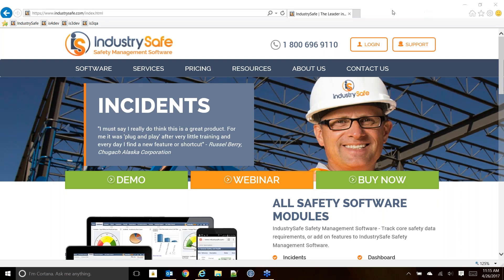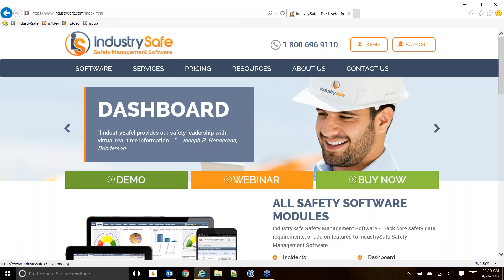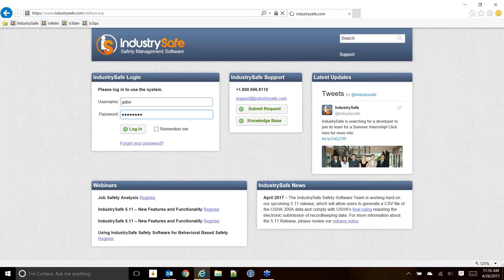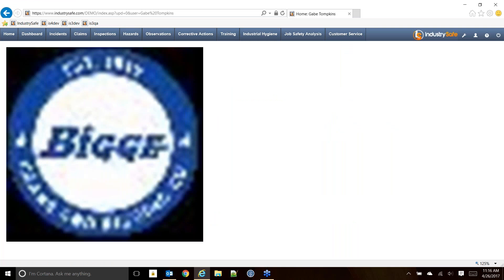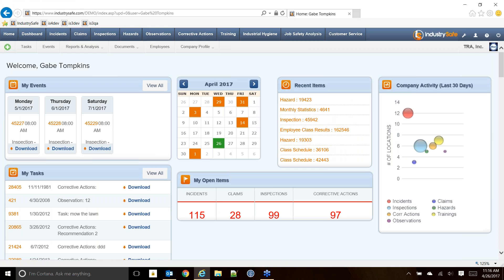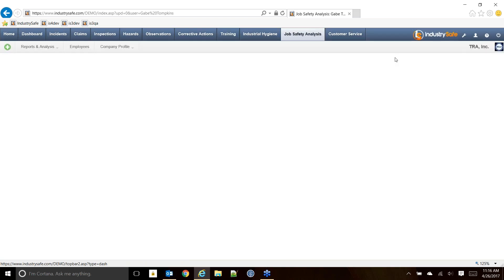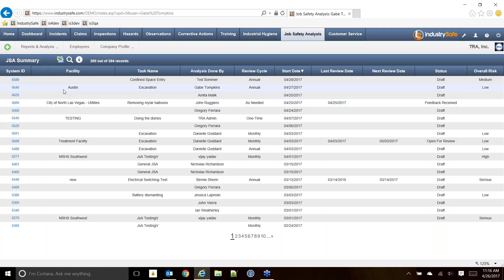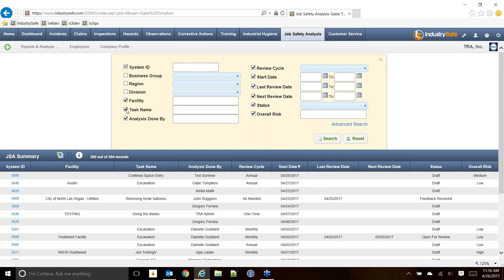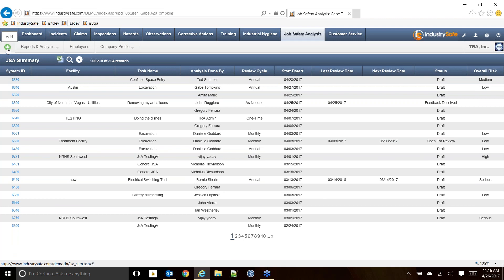I'm going to log in and show you our demo site. Once you're done here, you can go to IndustrySafe.com and click the demo button to sign up for a username and password to our demo site and take a look at everything I'm going to show you today. When you first log into IndustrySafe, it's going to show you a home module with all your open tasks and events. All the modules are listed across the top. Today we're going to focus on the JSA job safety analysis module, and also take a look at corrective actions, the dashboard, and some administrative features. All of our modules look pretty similar — you get a summary screen that lists all the records you have access to, and you can easily query and search that.